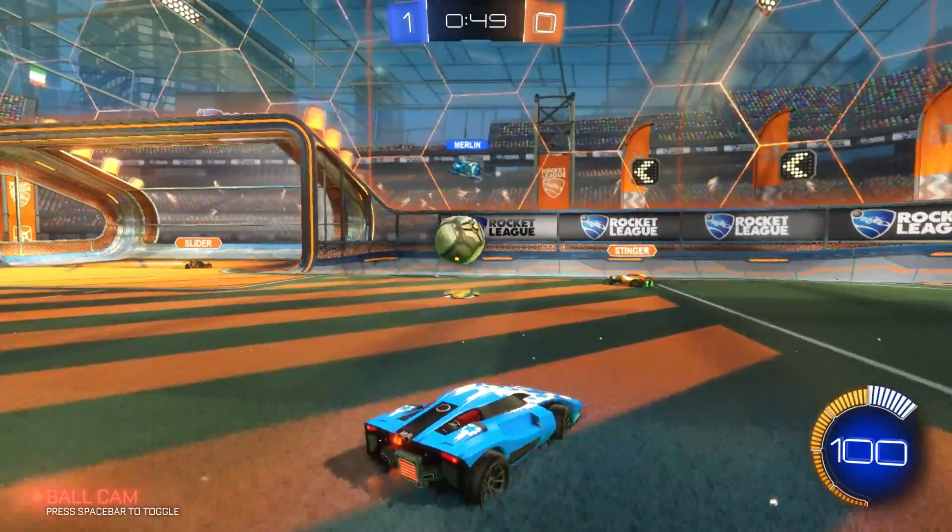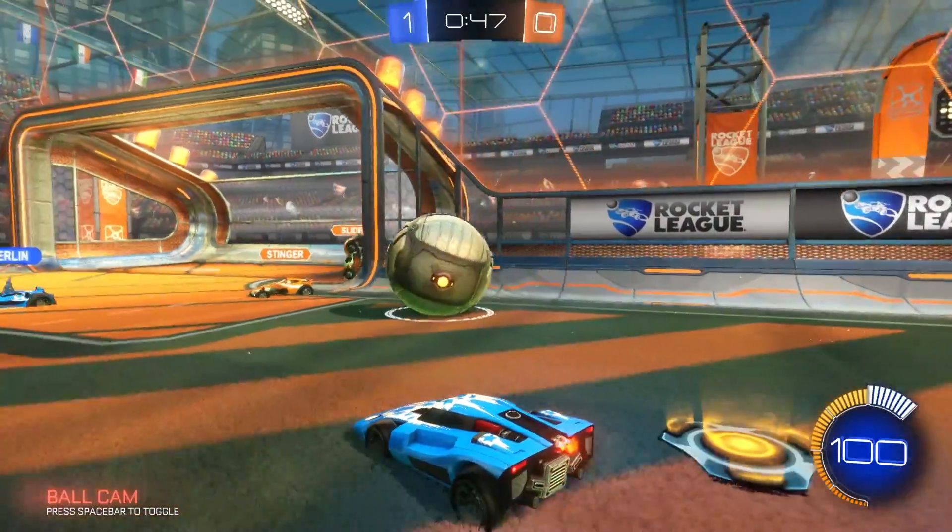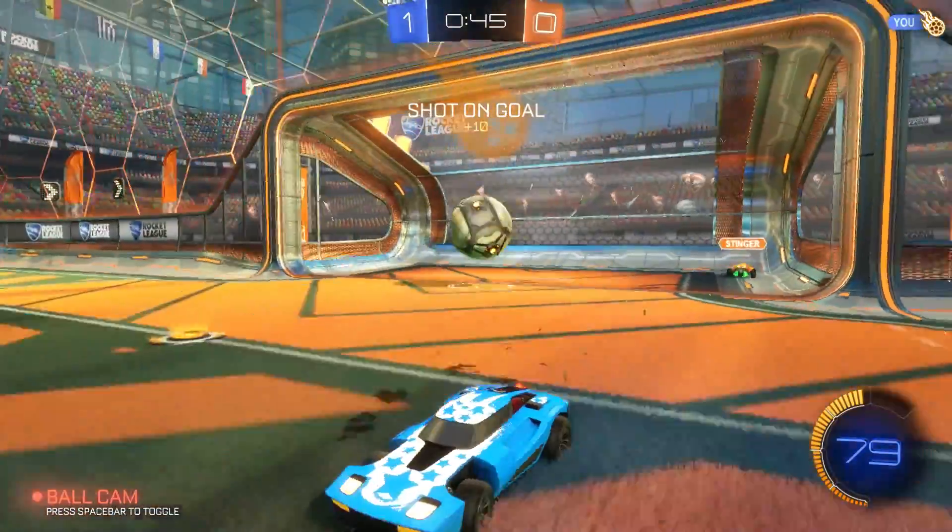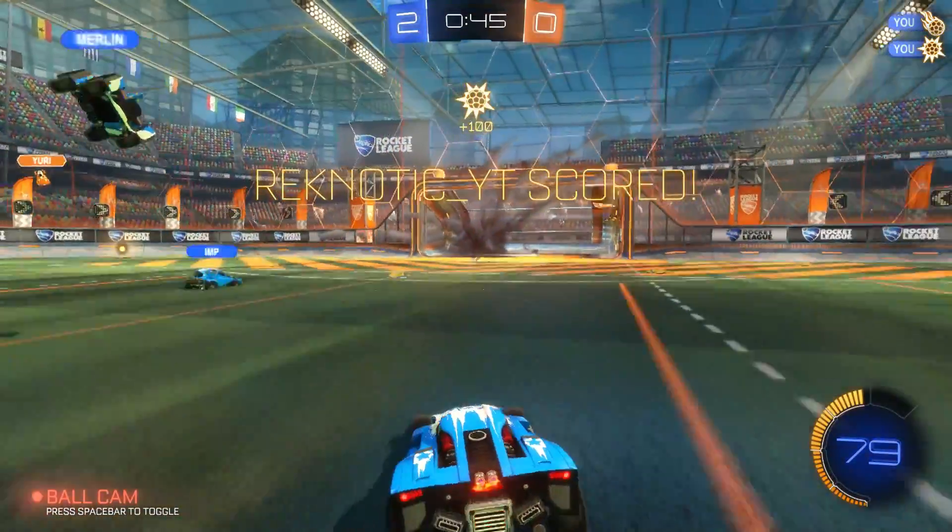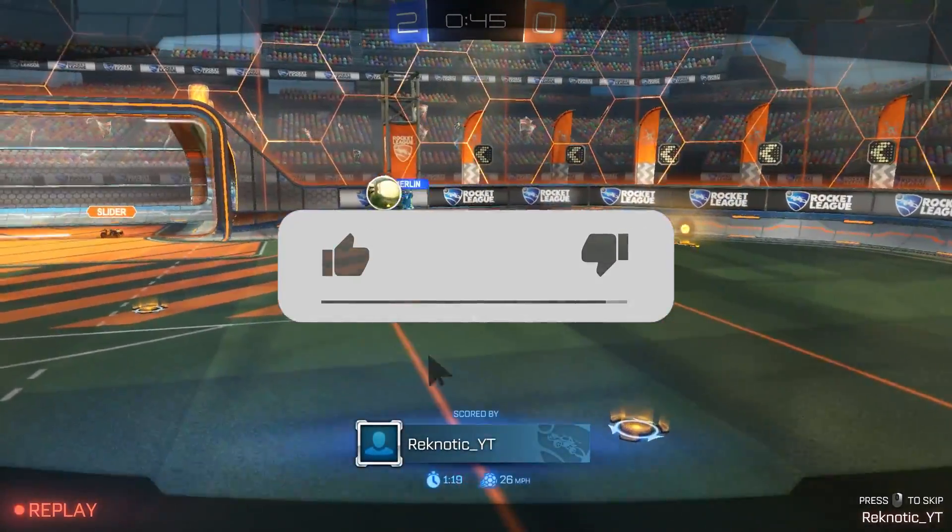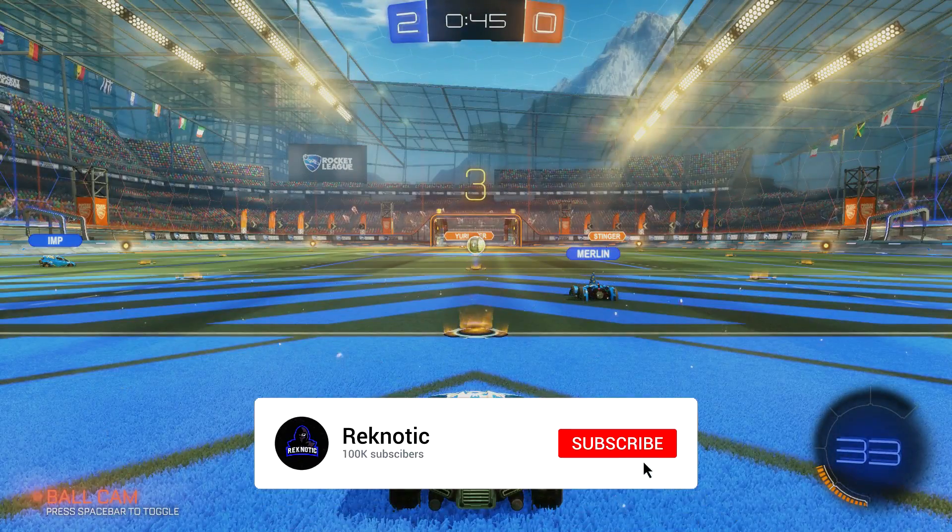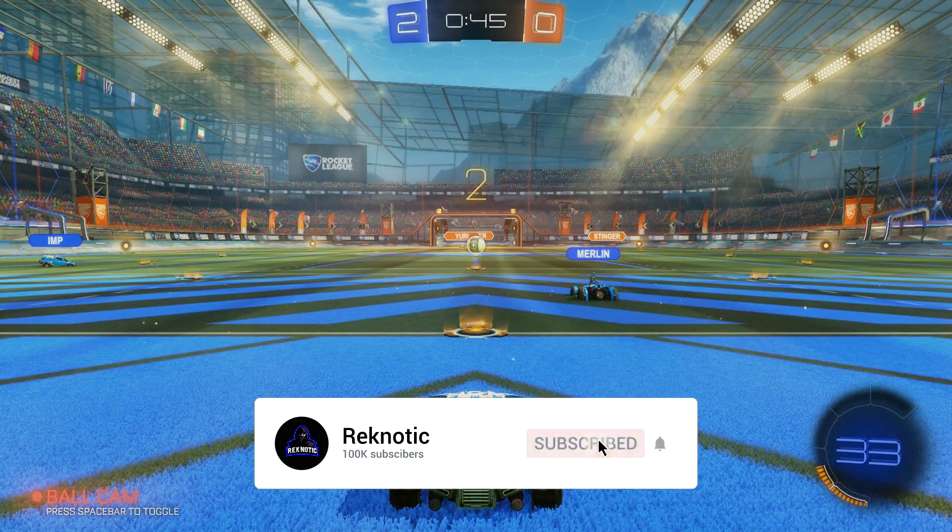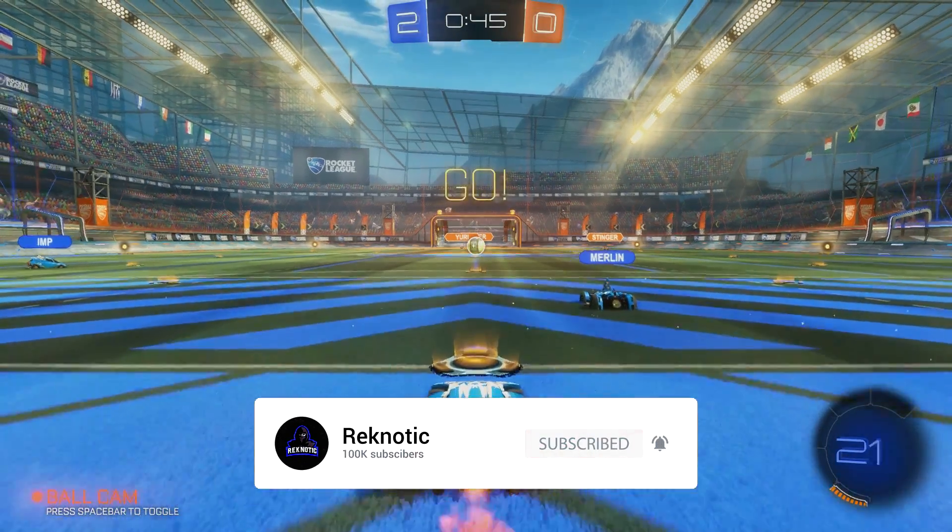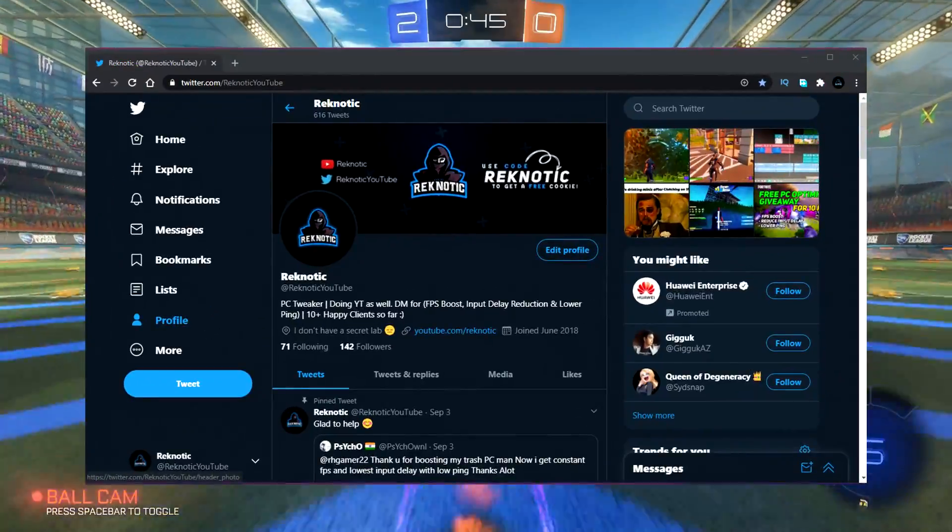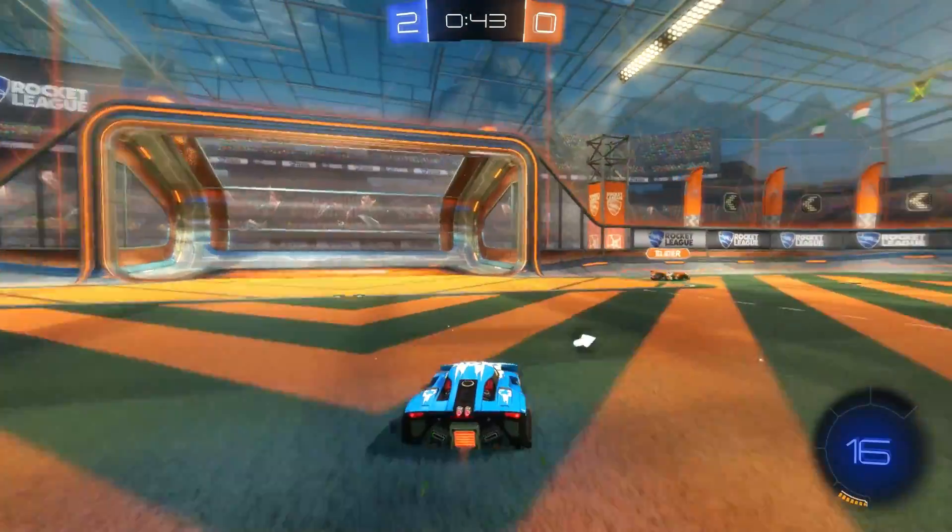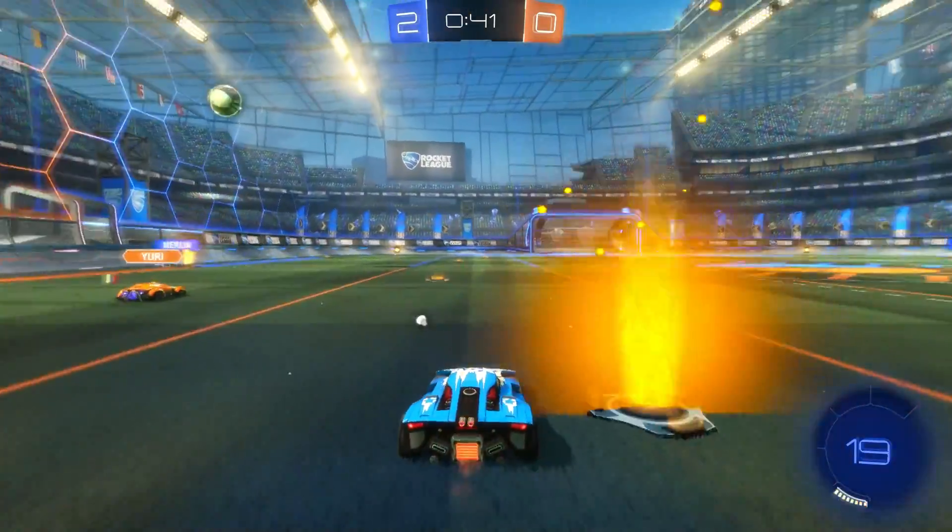So those were all of the settings and tweaks which will help you guys boost FPS and fix stutters in Rocket League in 2020. If you guys enjoyed the video and maybe learnt something new, be sure to drop a like and also subscribe to the channel for more FPS boost guides, tips and tricks and more. And be sure to check out my Twitter as well. So I'll see you guys in the next one. Until then, stay awesome.